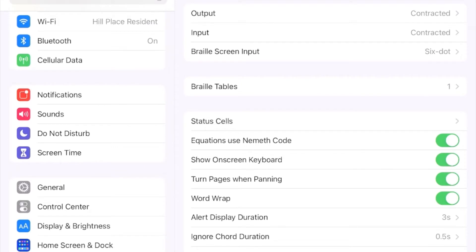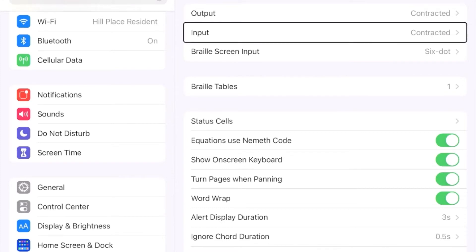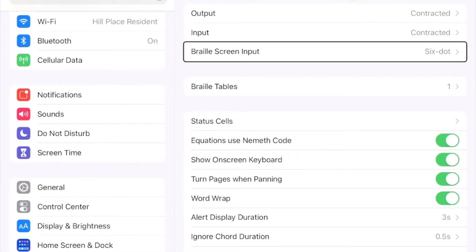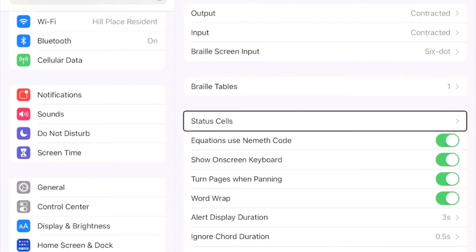This is where you'll find the settings for your Braille display. I'm going to swipe through and briefly explain everything. Output is the Braille code your display will output. Input is the Braille grade used when typing in a text editing field. Braille screen input pertains to Braille screen input, covered in another video. Braille tables shows the table it uses. Status cells allow your display to show status information like battery level on either end; I keep this off to have an extra Braille cell for reading.